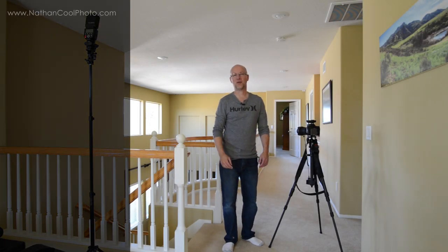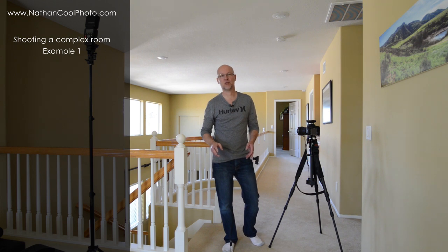Hey everybody, it's Nathan Kuhl, and in this tutorial I wanted to show you one way I might shoot a complex room.